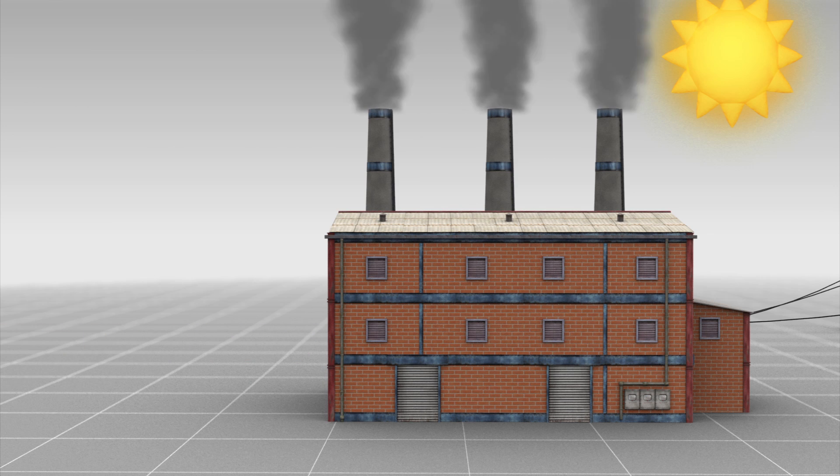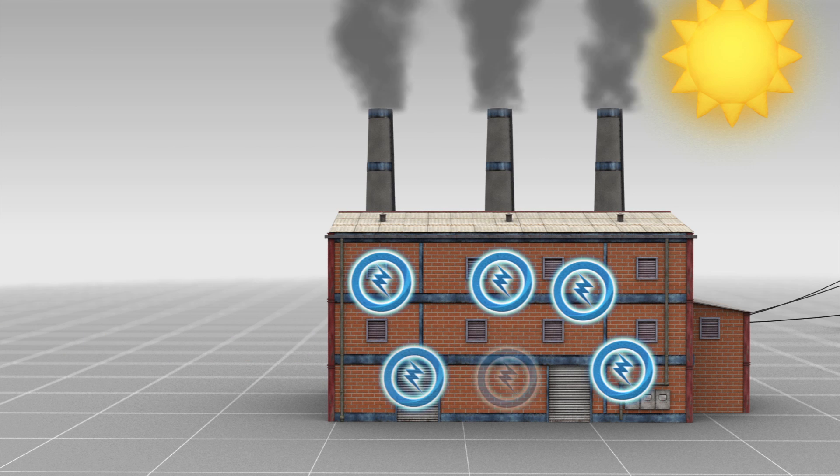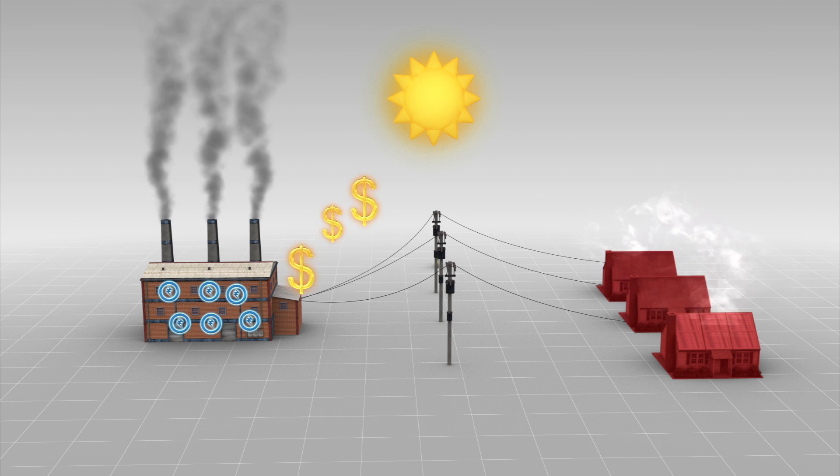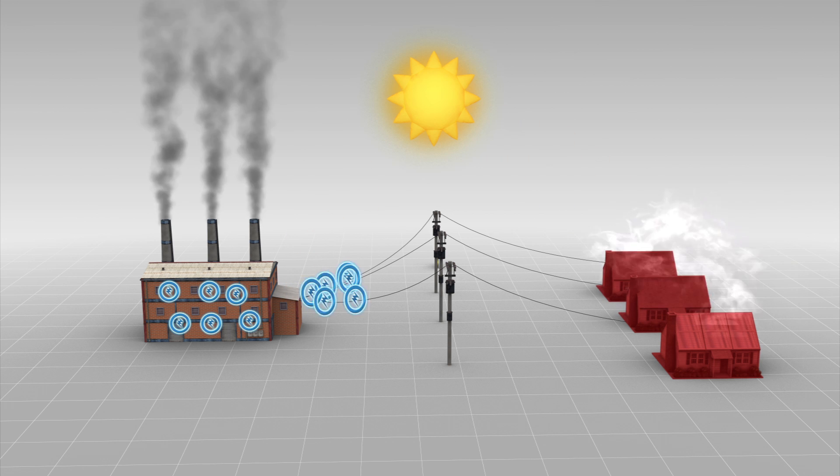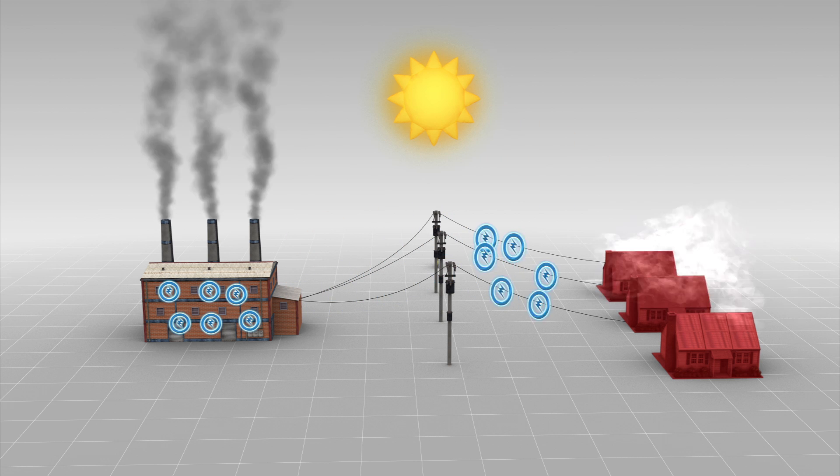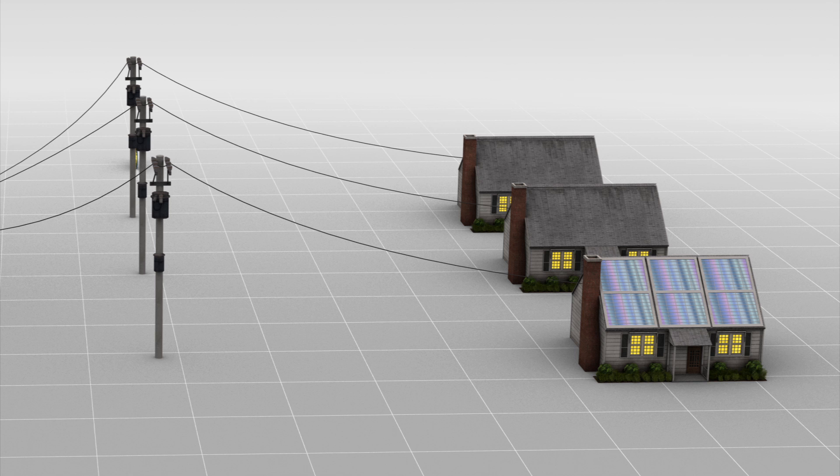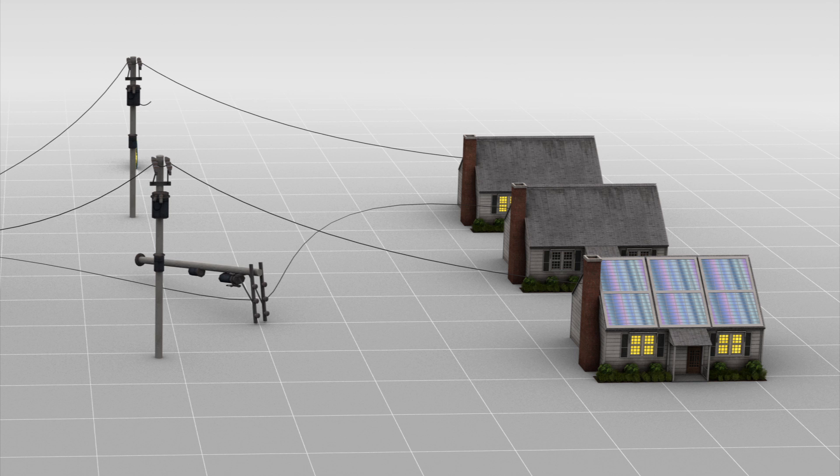Power utilities burn fuel to produce electricity. They produce more and charge more during peak hours in the middle of the day. Other than fuel, their main expenses are for maintaining the grid itself.